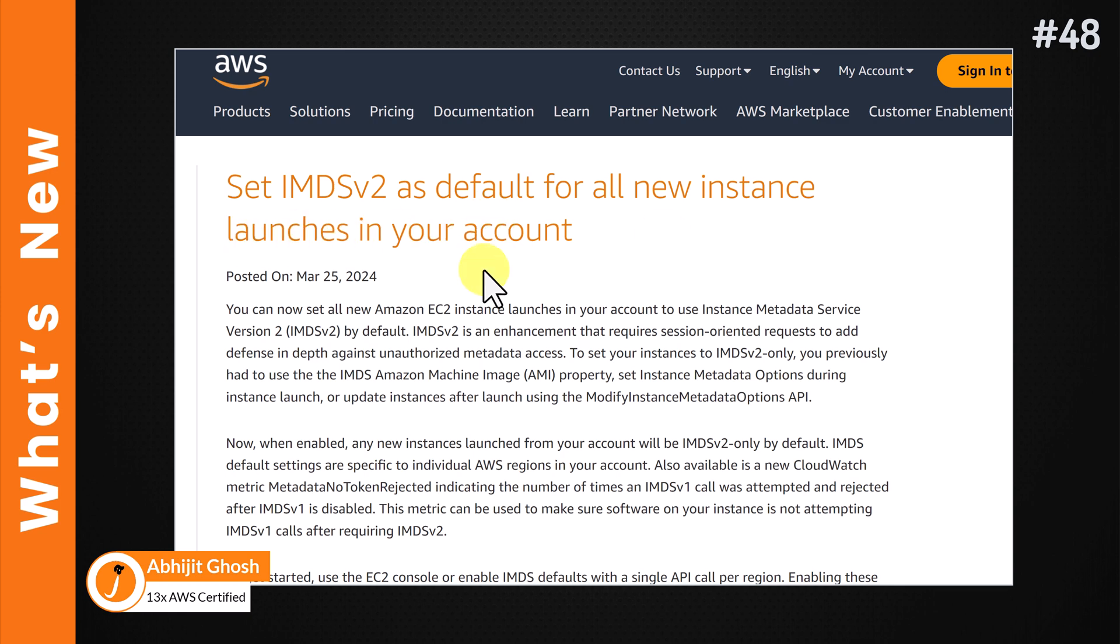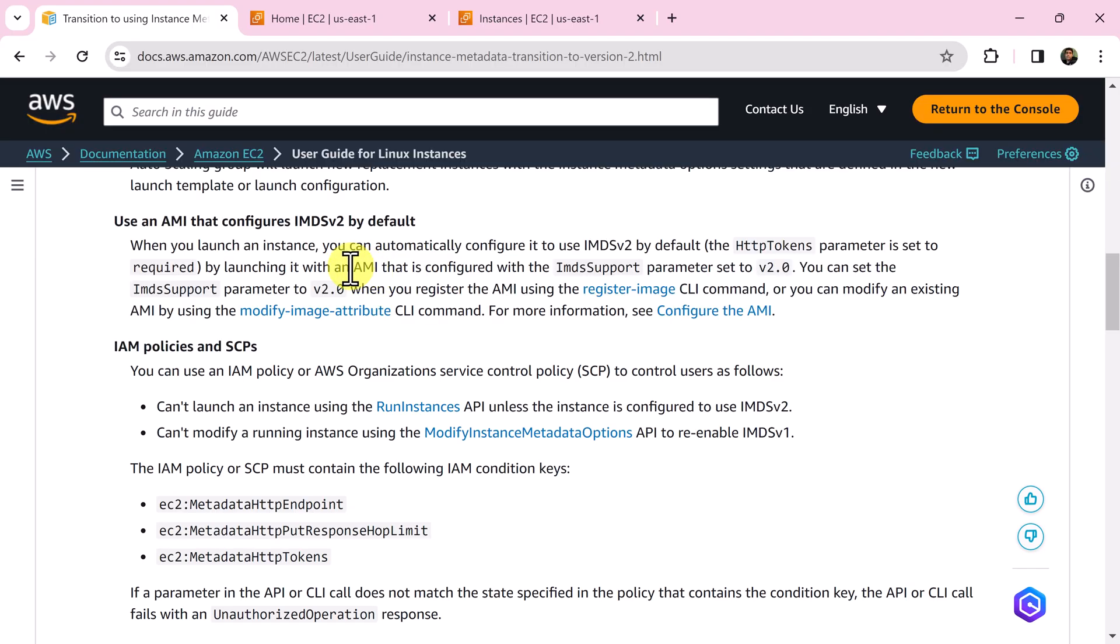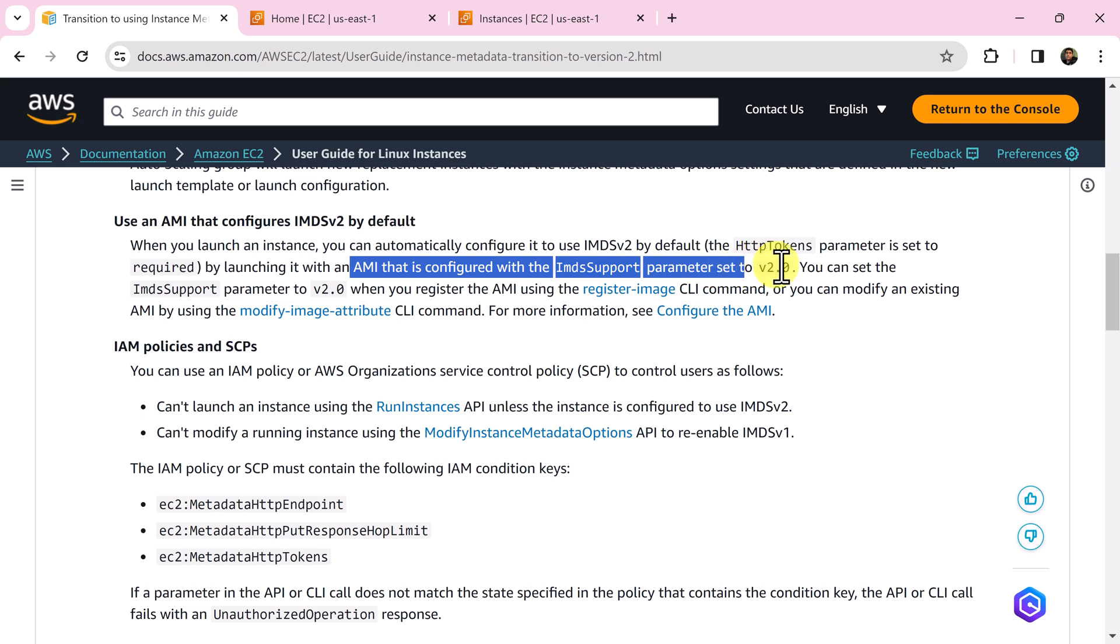Previously we can do the same thing in three different ways. For example, launching EC2 instance using AMI that is configured with IMDS support parameter set to version 2.0.